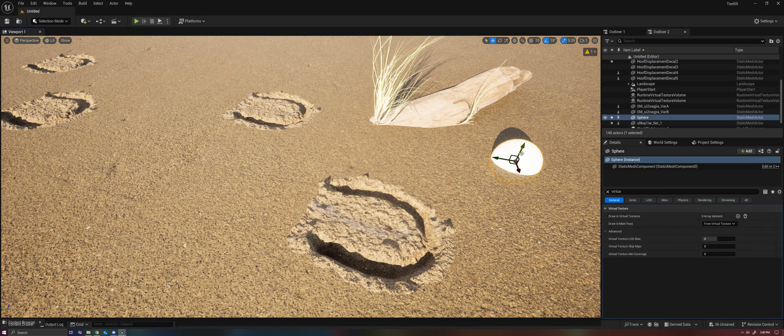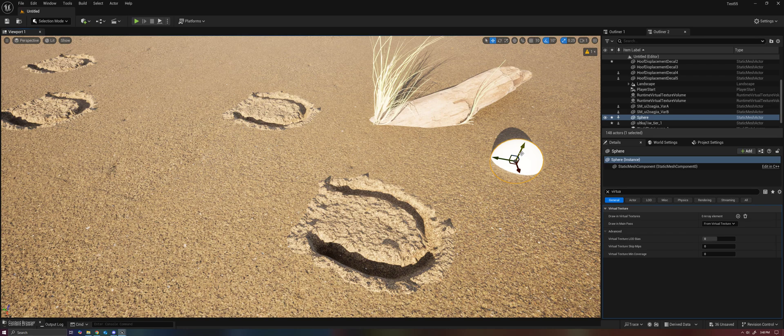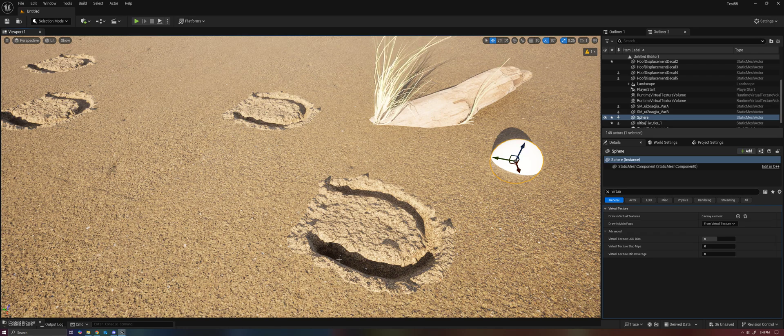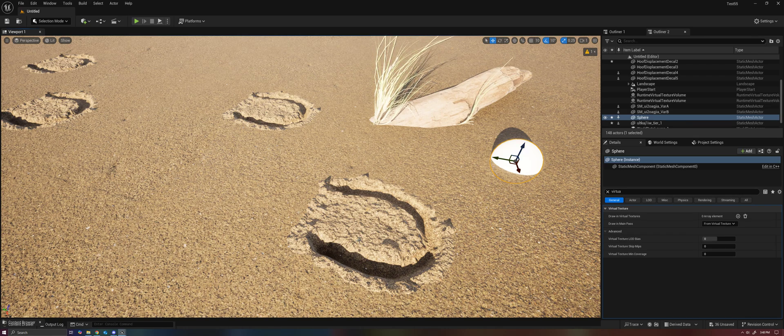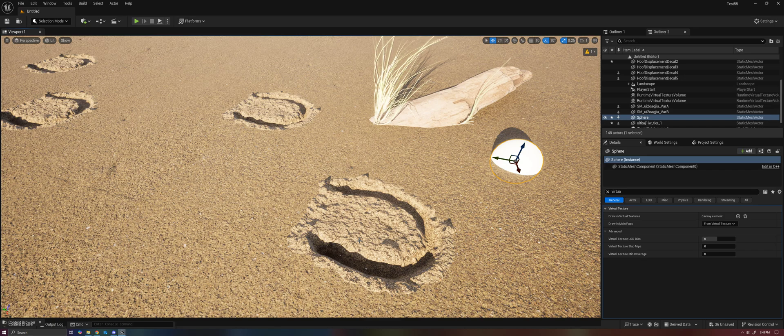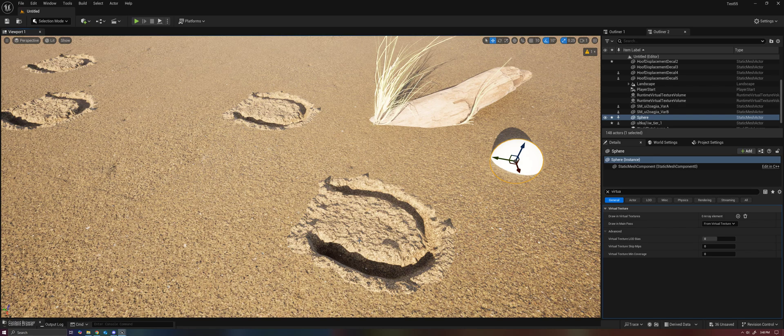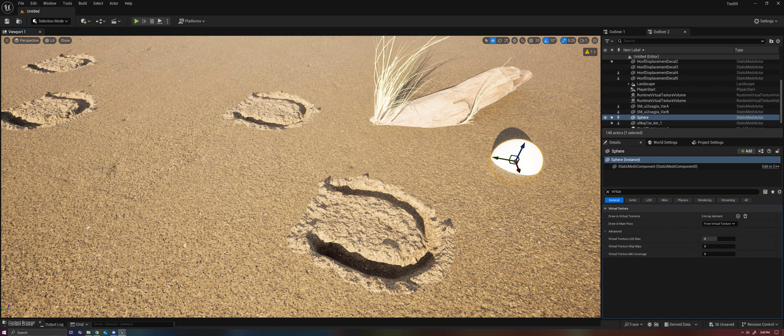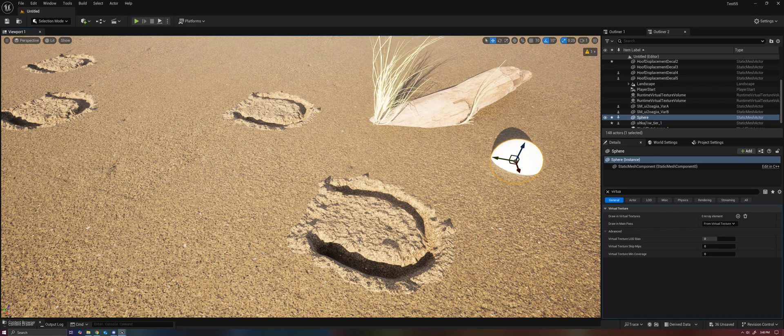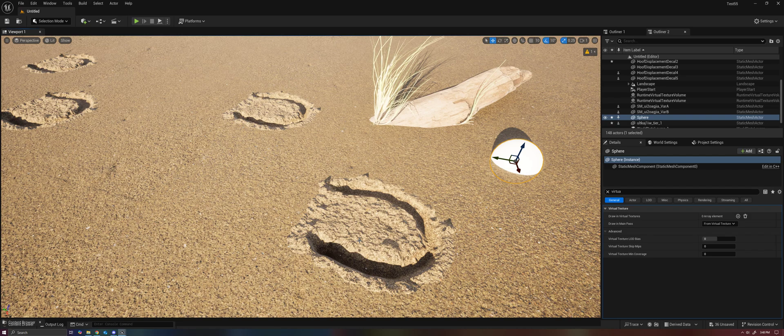And the end result is that if you were to do the decal projection inside the virtual texture, it would be lower resolution than just using the decal itself.